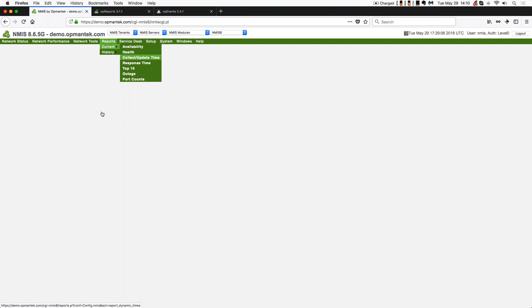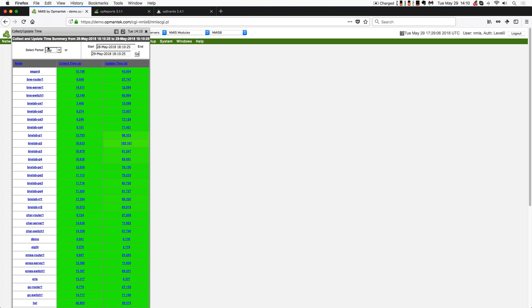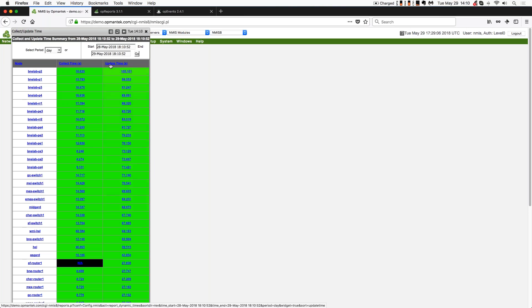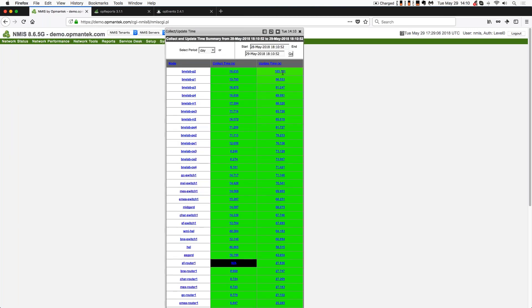Now you'll notice whenever I go to reports, I'm always selecting the reports from the current menu rather than from the historical menu. The reason I do that is that if you go to the historical menu, you cannot sort these columns. In the current menu, you can. So the reports that are listed in the current menu headings are generally alive. You can click on the menu headings. So for example, if I wanted to sort on update time, I can click on update time.